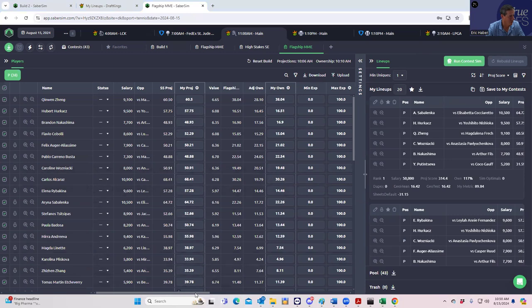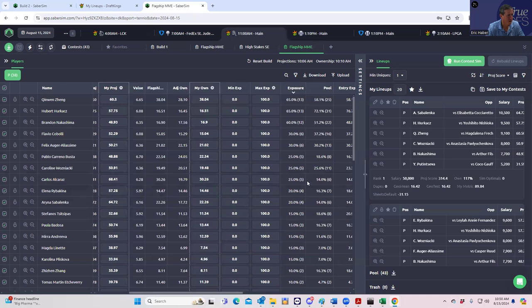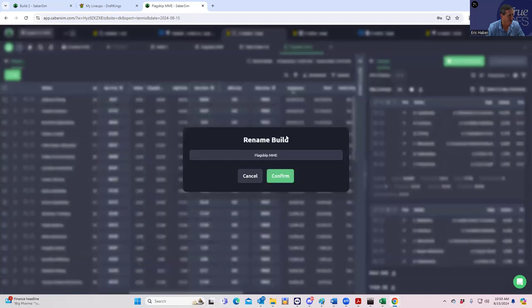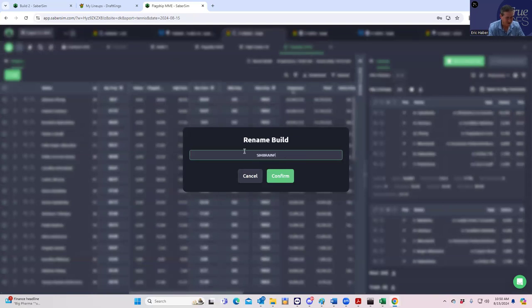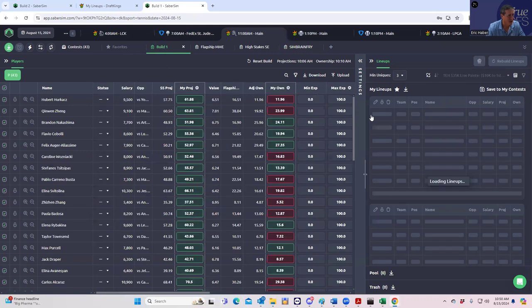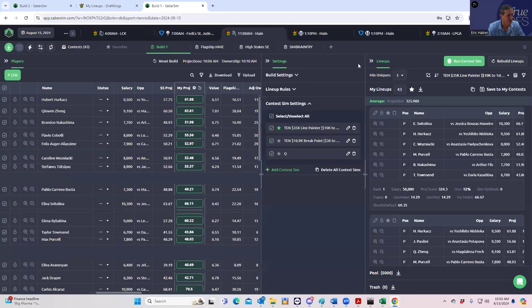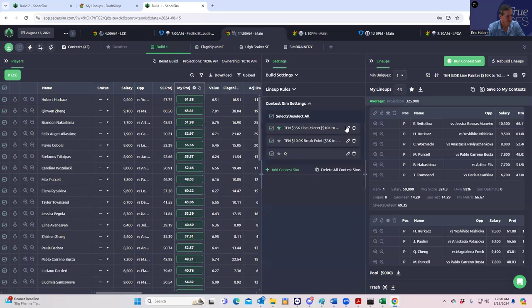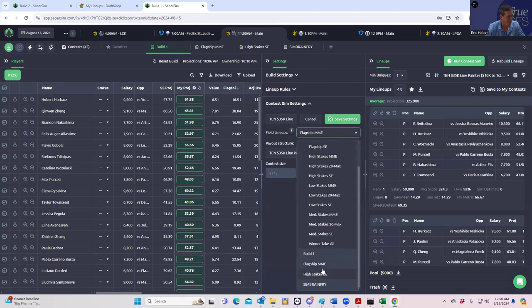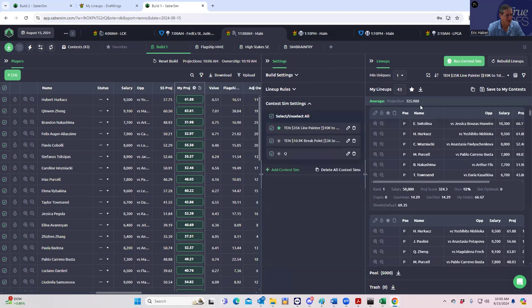So we're going to upload this. So this is the pool now. These are the exposures of that pool. And now what I want to do is we're going to call this flagship MME, right? So now what we do is let's rename this, sim brain fry, I guess. Let's just see what this does.